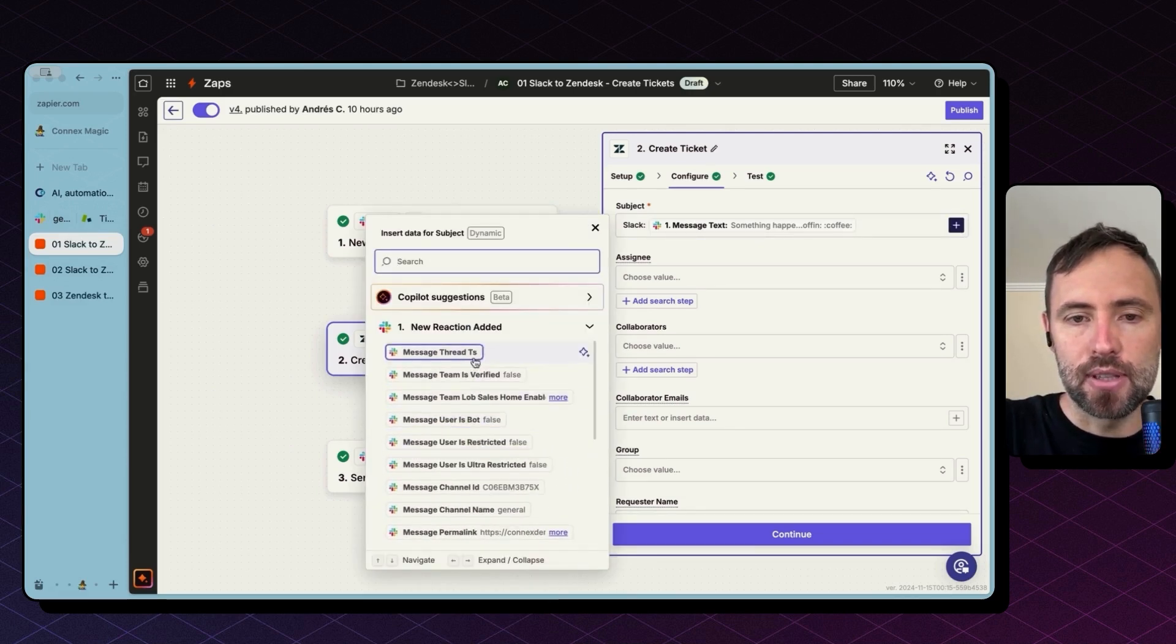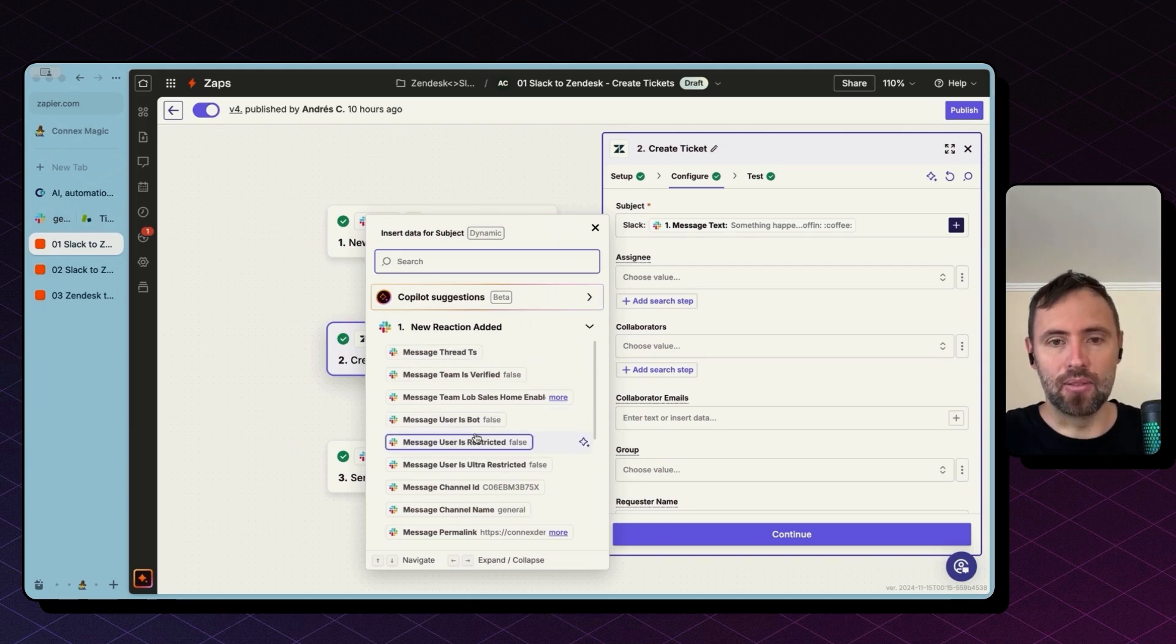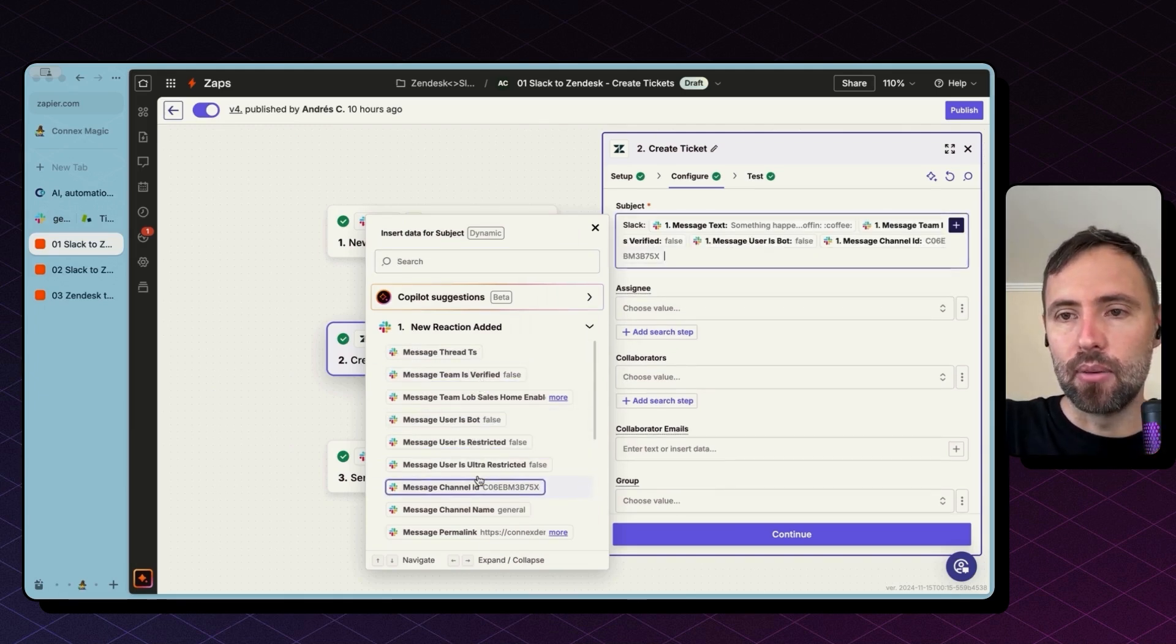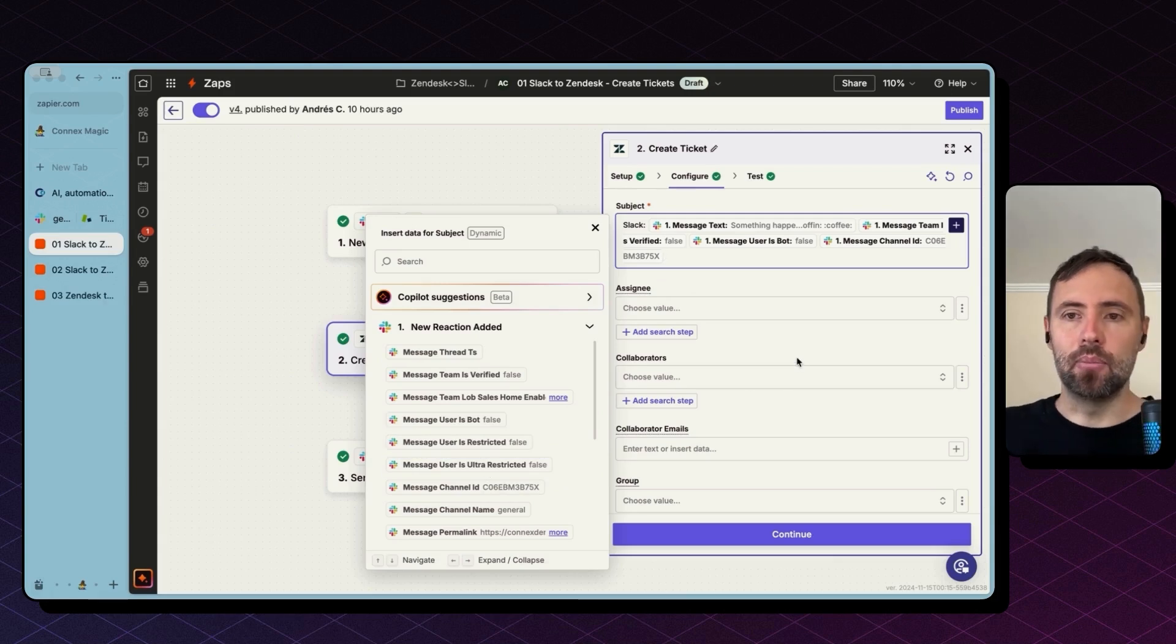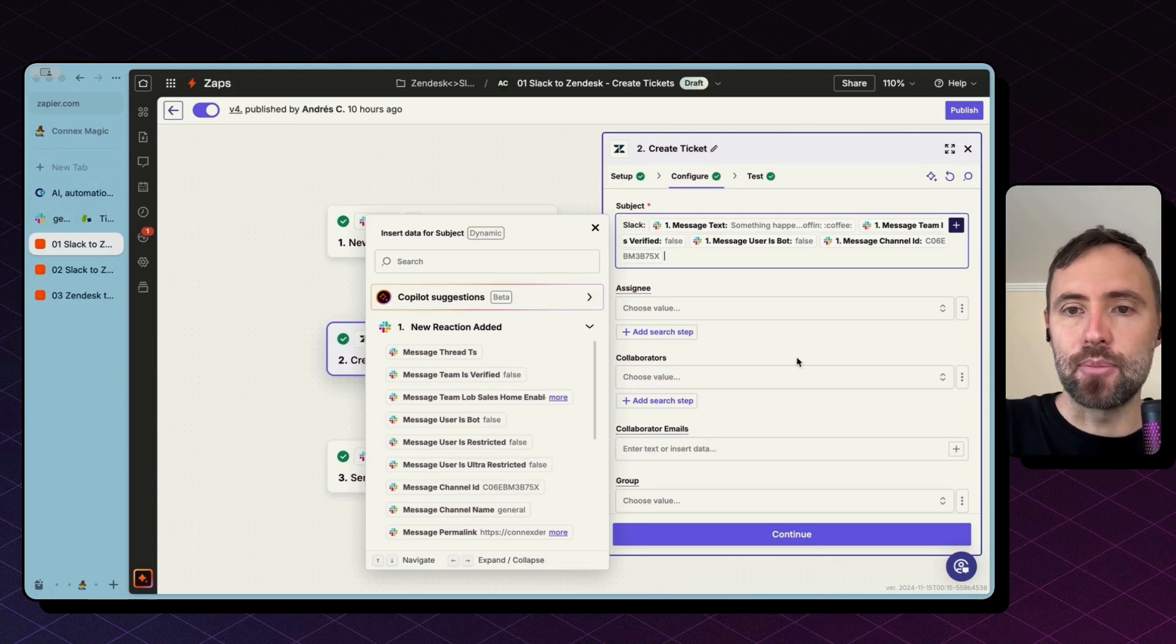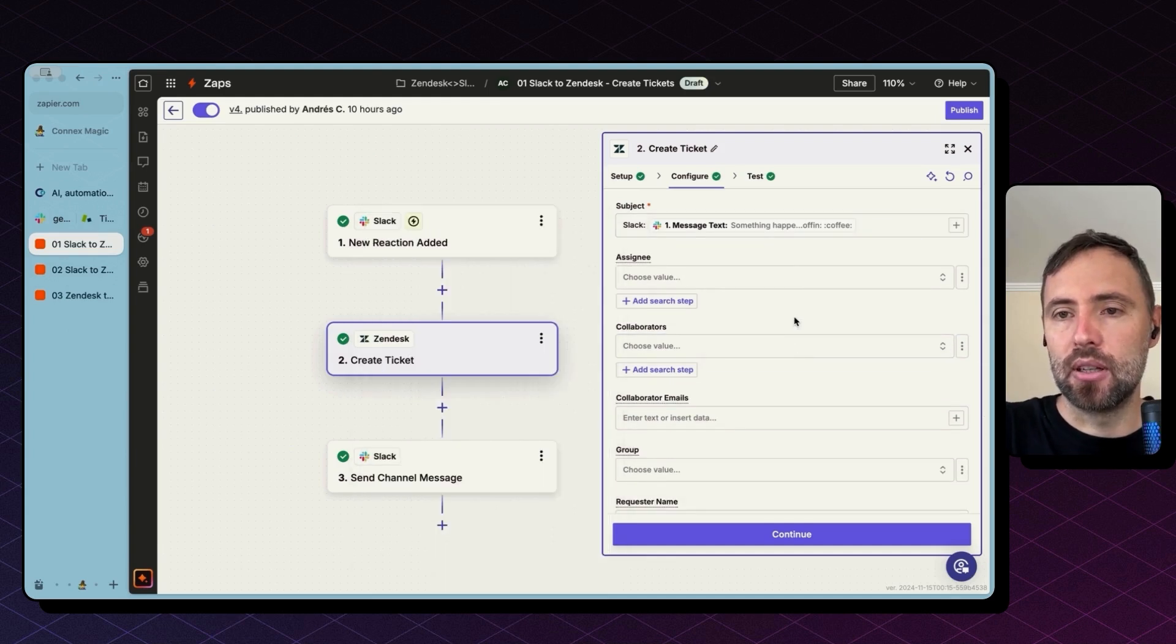And select the variable you want to bring from Slack. You can bring more than one variable from there, as you can see. So if you keep adding more and more, you can construct complex strings to create a more customized subject. I'm going to leave that as it is.